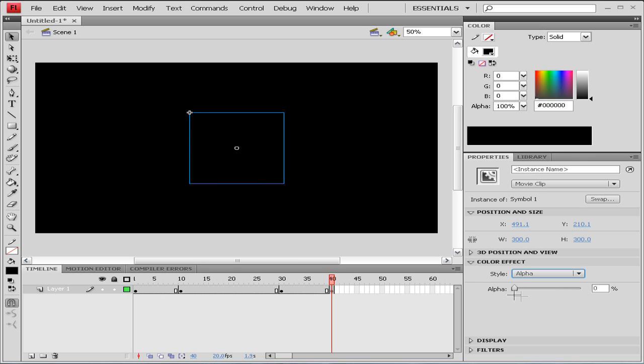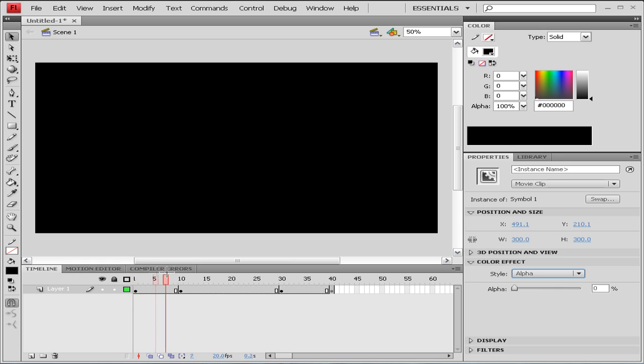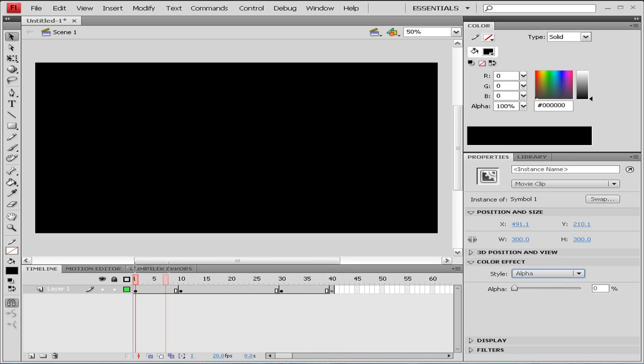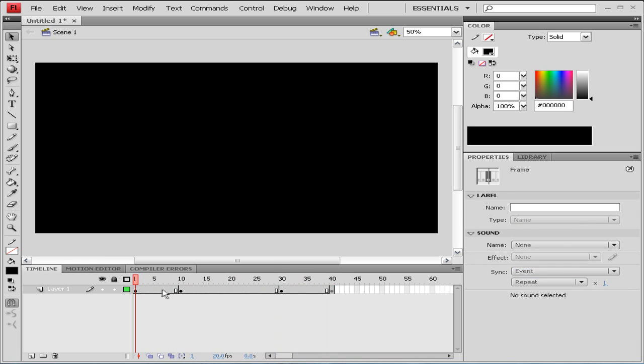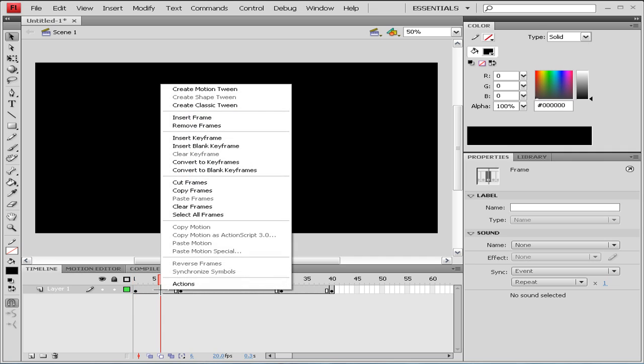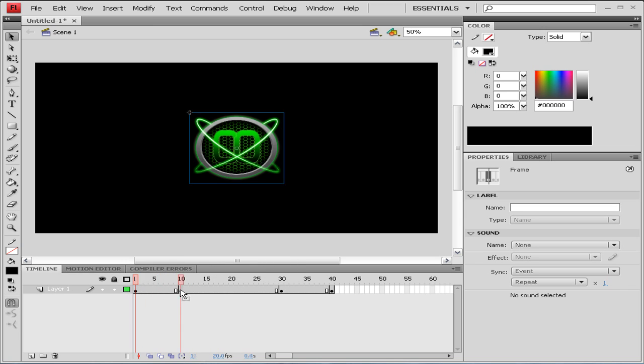So now we basically have this going on. Now what we need to do is right click on our timeline between two keyframes.